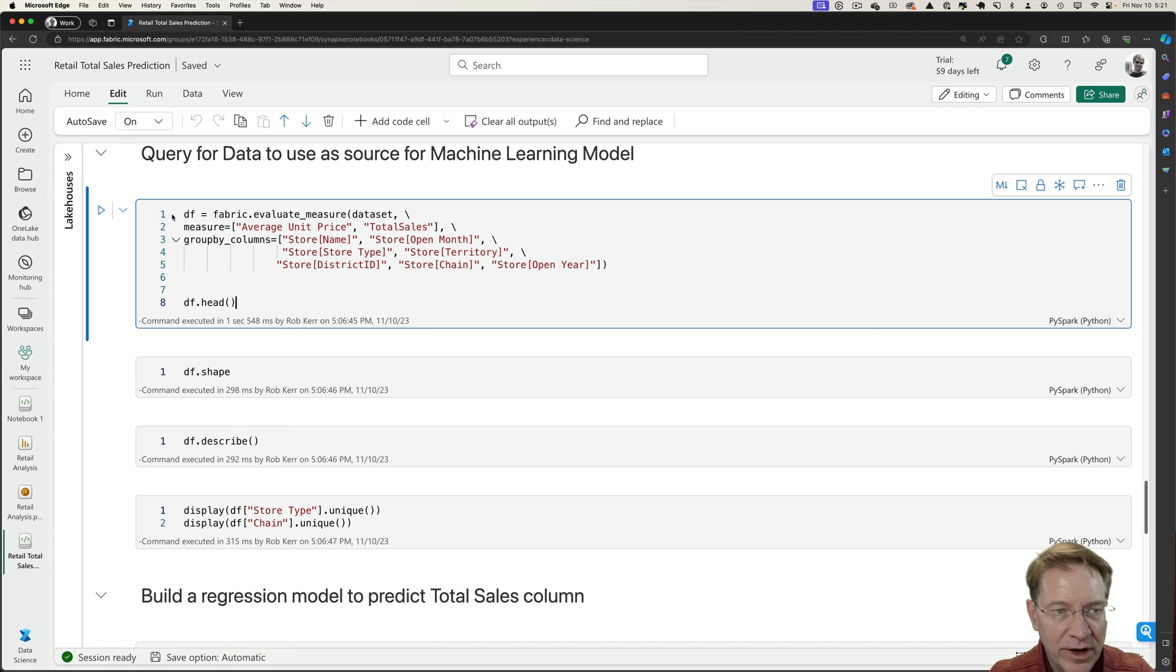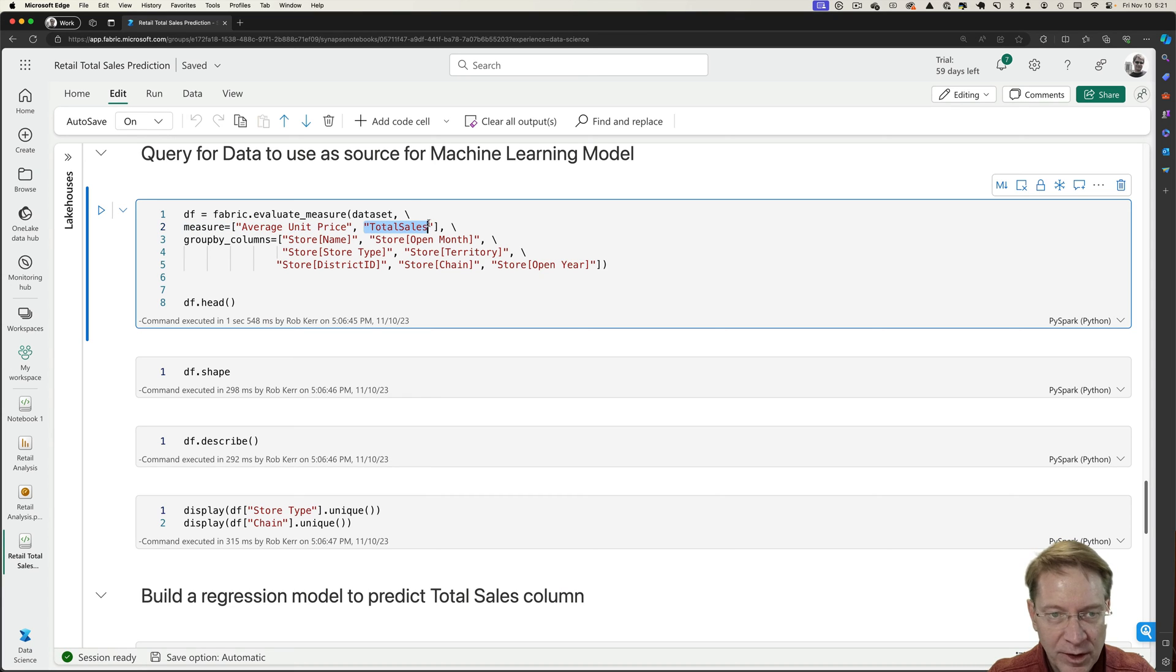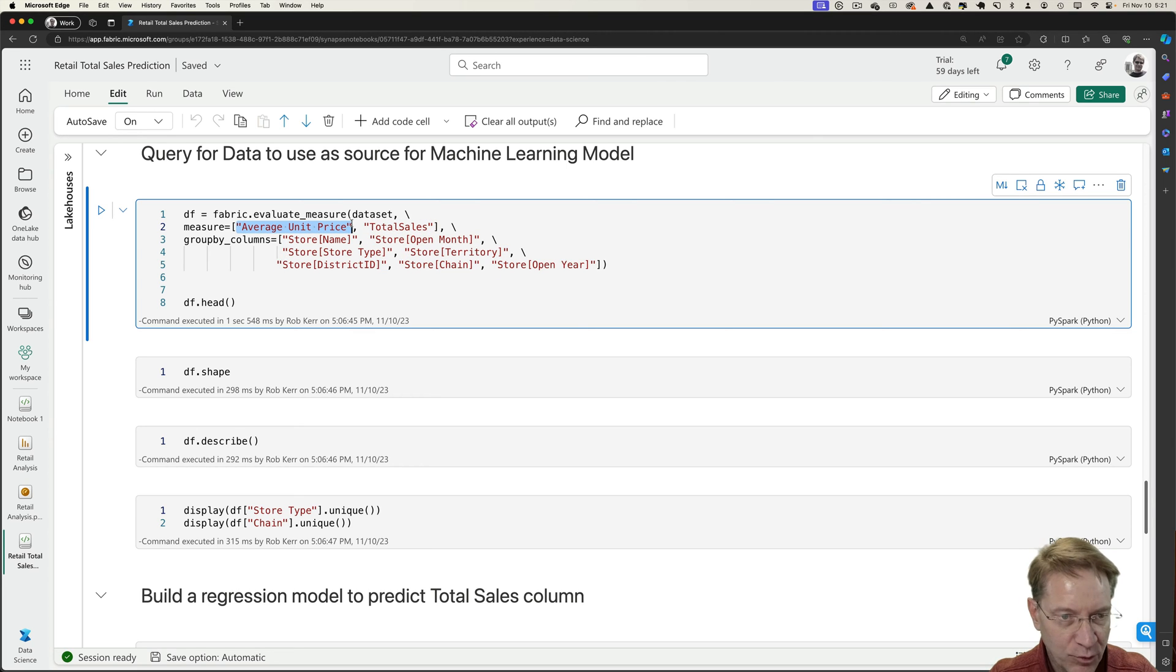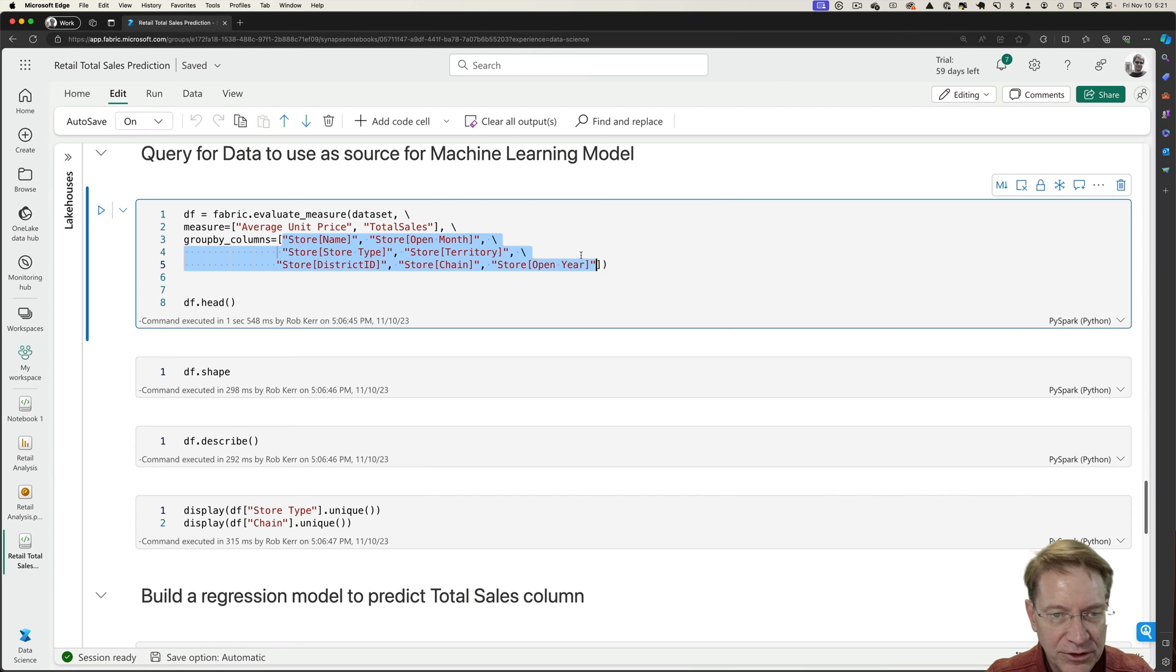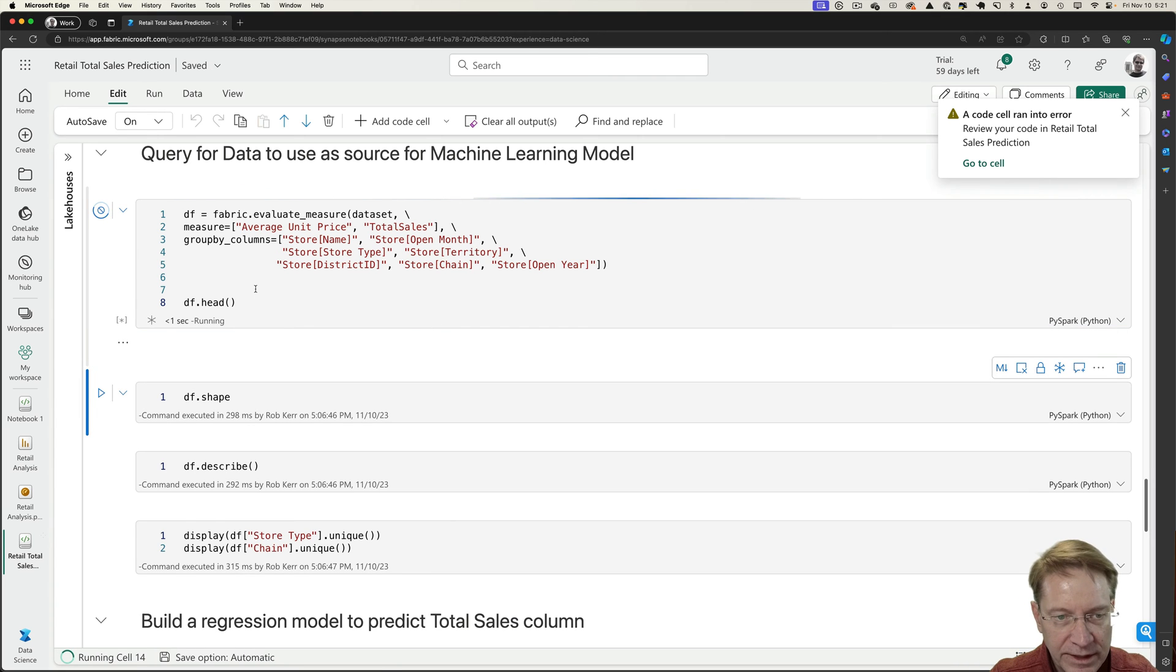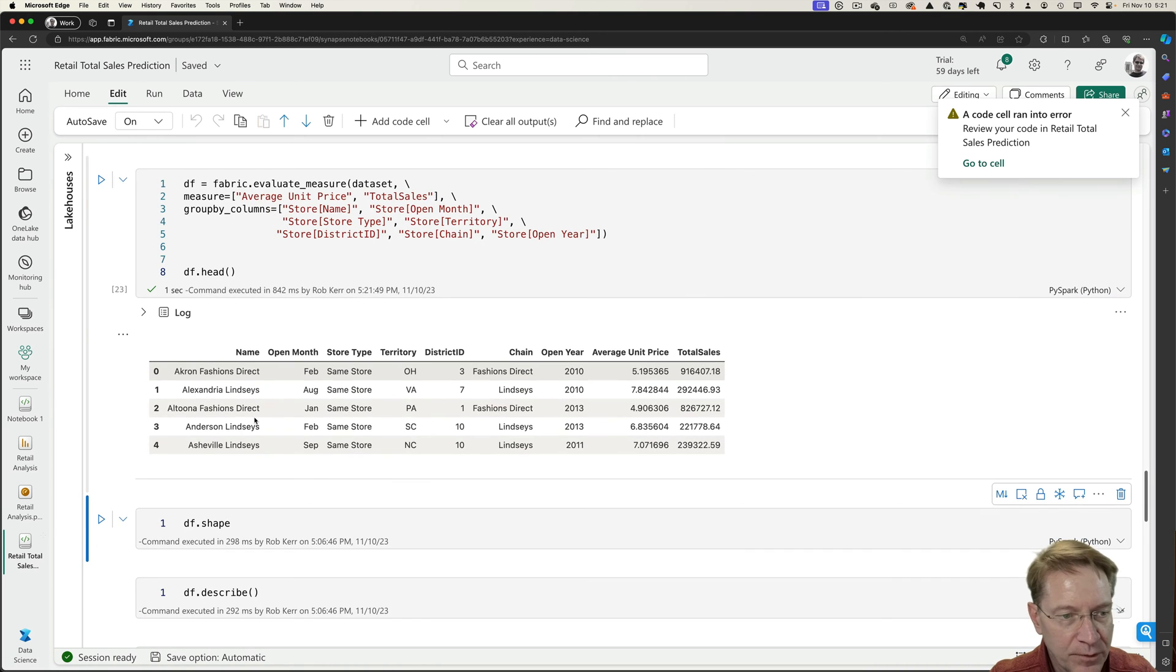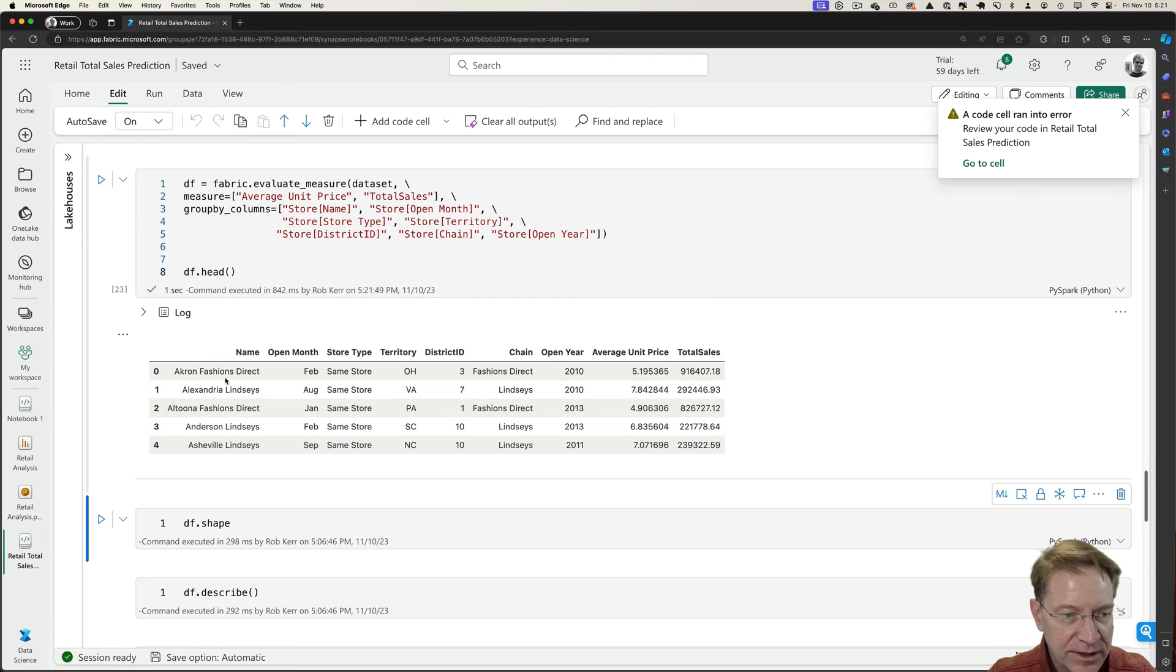And in the next cell, I'm going to actually pull the data out of the Power BI model into a pandas data frame. So I'm going to bring in only a couple measures. Total sales is going to be my predicted measure. I'm going to use average unit prices as one of the predictor or independent variables into the regression training. All these other fields I'll use as part of the regression training as well. So let's run that query and see what data we're actually going to get. So we pull the data, put into a pandas data frame.